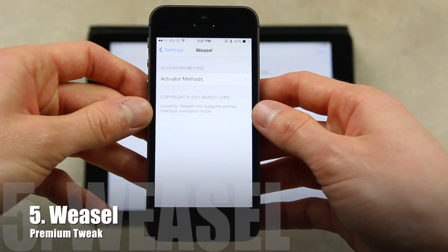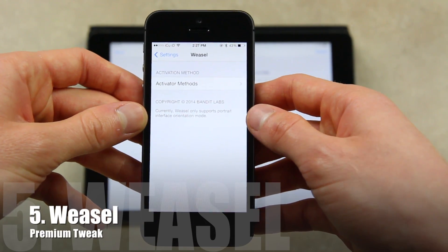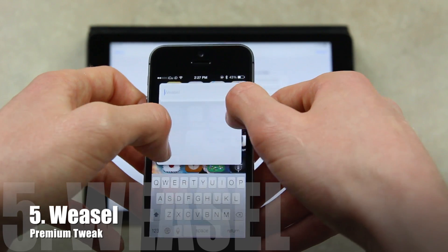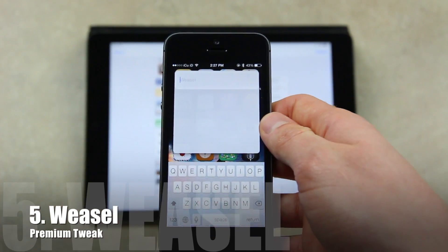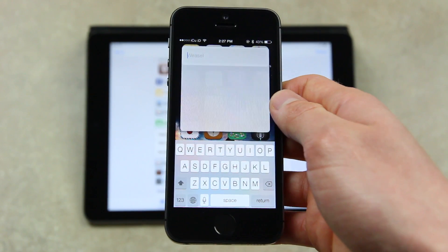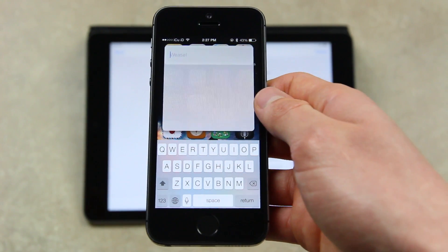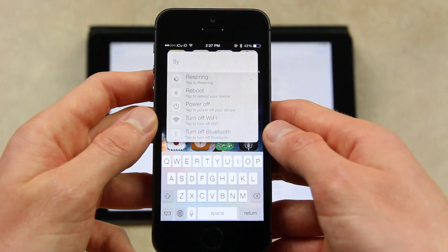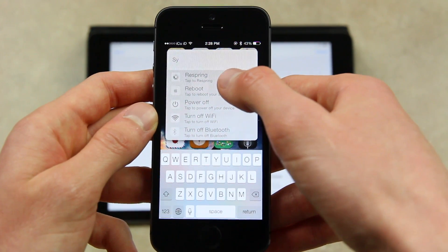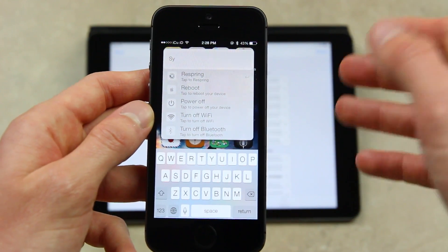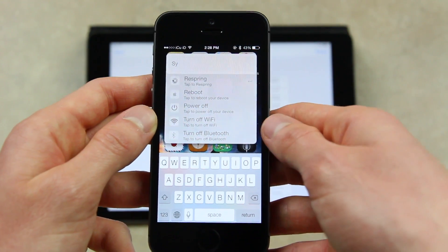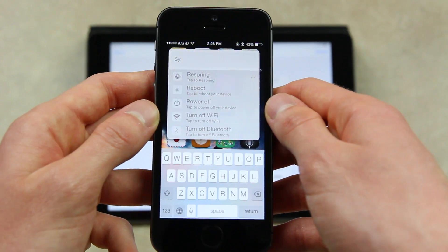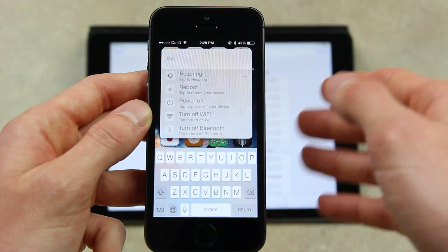Finally, for the fifth one, we have a premium tweak called Weasel. There aren't really any settings for Weasel — all you have to do is select the Activator methods, and then when you perform those methods, it will bring up this little Weasel prompt. It's very similar to Spotlight, except you can access it anywhere and it actually has more functionality than Spotlight. For instance, if I were to type in 'SY' for system, it would give me the list of system commands, and from there I can type in things like respring, reboot, power off, turn off WiFi, et cetera. If I wanted to respring, all you have to do is activate Weasel, type in respring, and it will actually respring it directly from this interface.